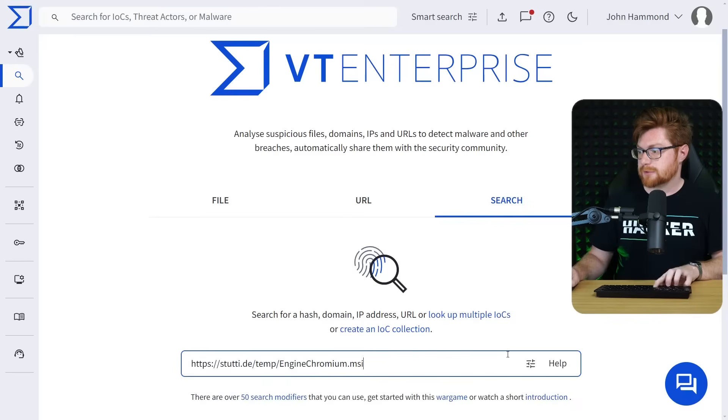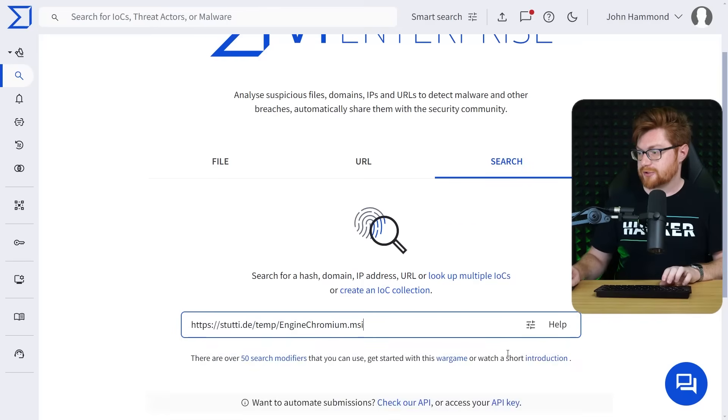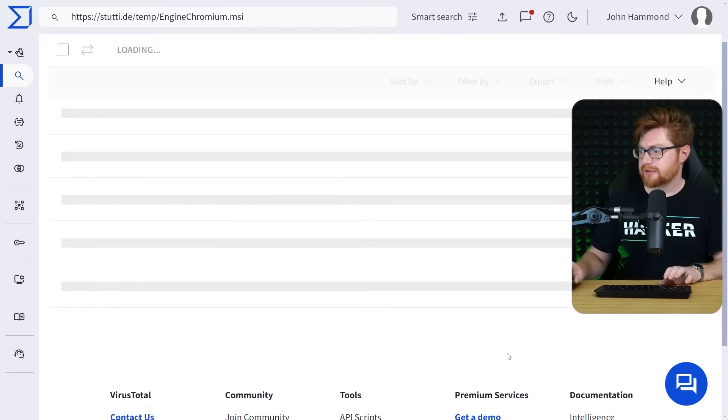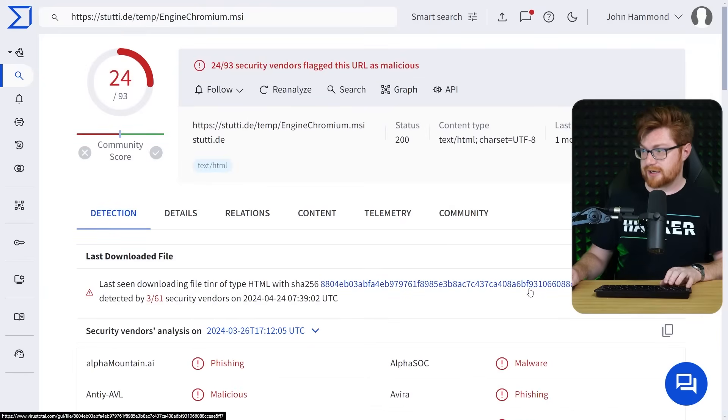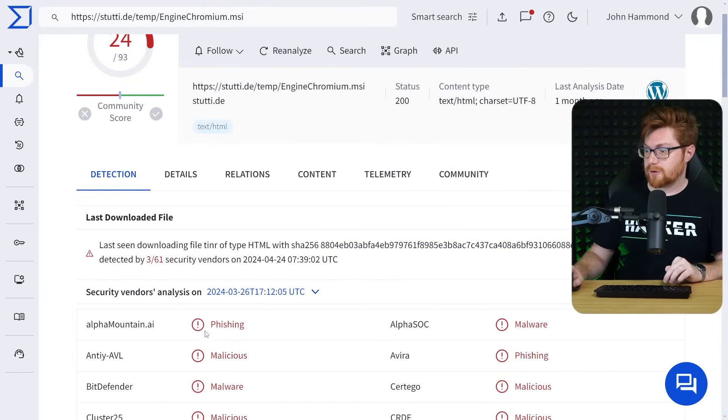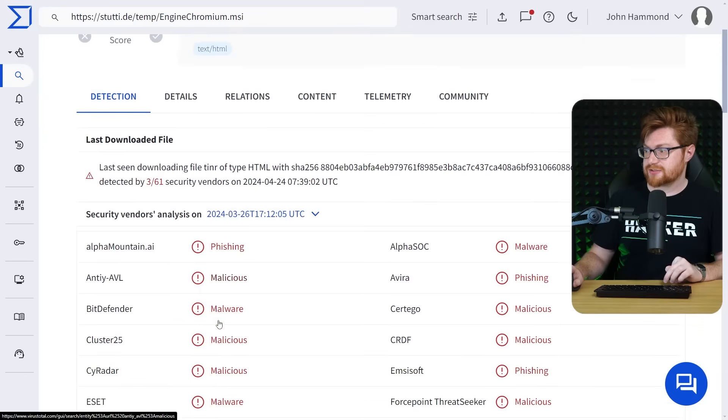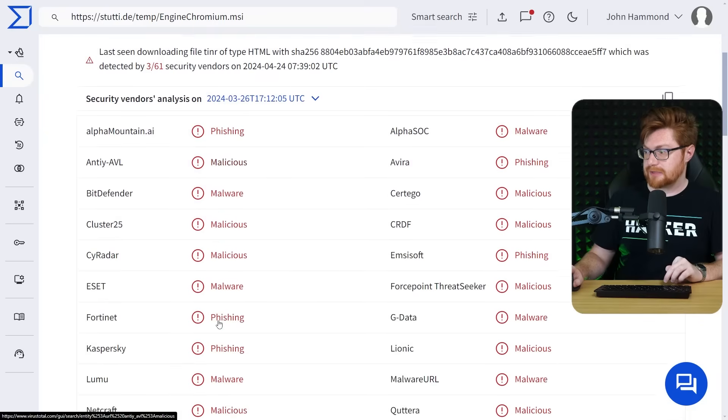Maybe VirusTotal would have it. Let me just search. Can I use that URL? Yeah, I think so. Okay. That has a hit from a month ago. Of course, phishing just about everywhere.